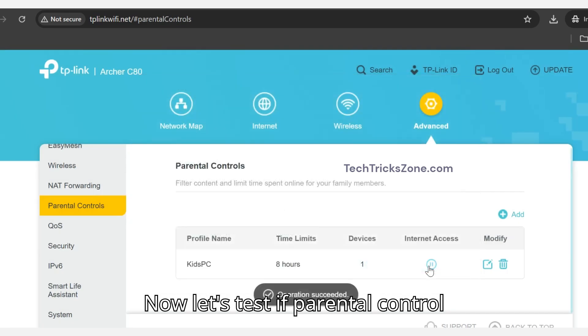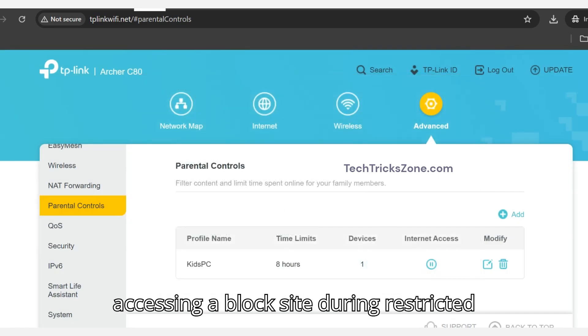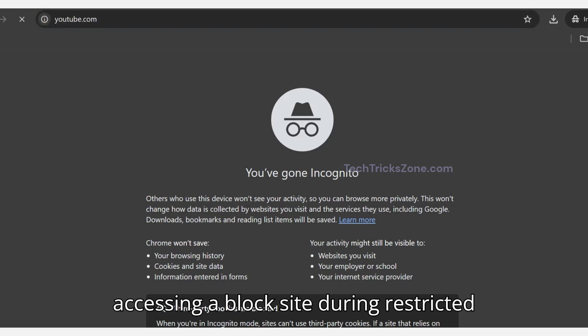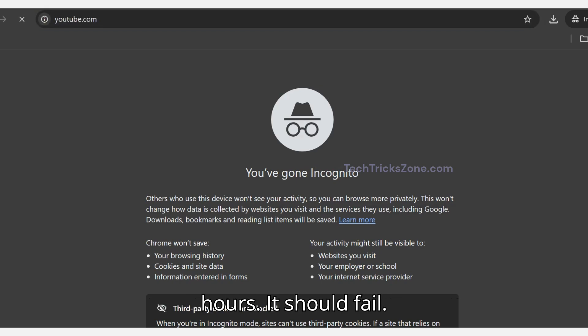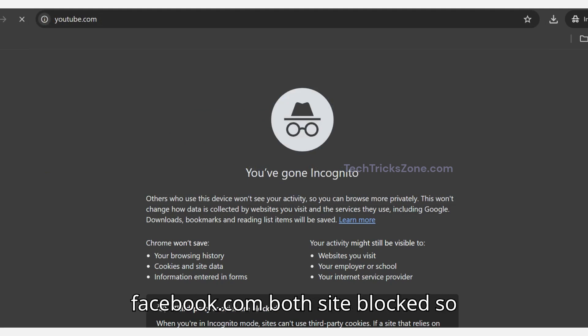Now let's test if Parental Control is working or not as per schedule. Try accessing a blocked site during restricted hours. It should fail. Let's try accessing YouTube.com and Facebook.com.